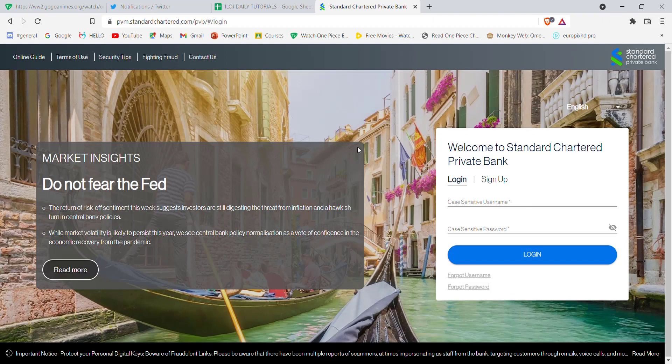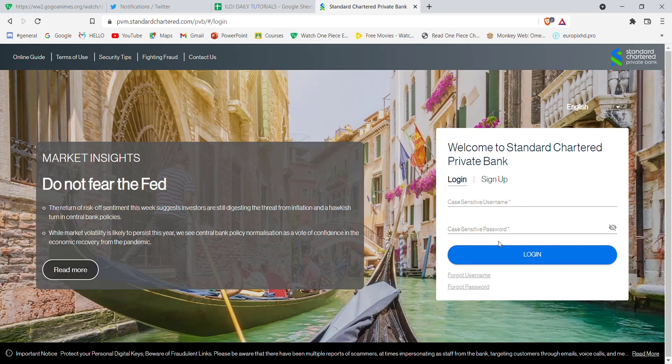Once you click on the private banking option, you will be guided to another page. On this page, click on the forgot password option located below the login button.